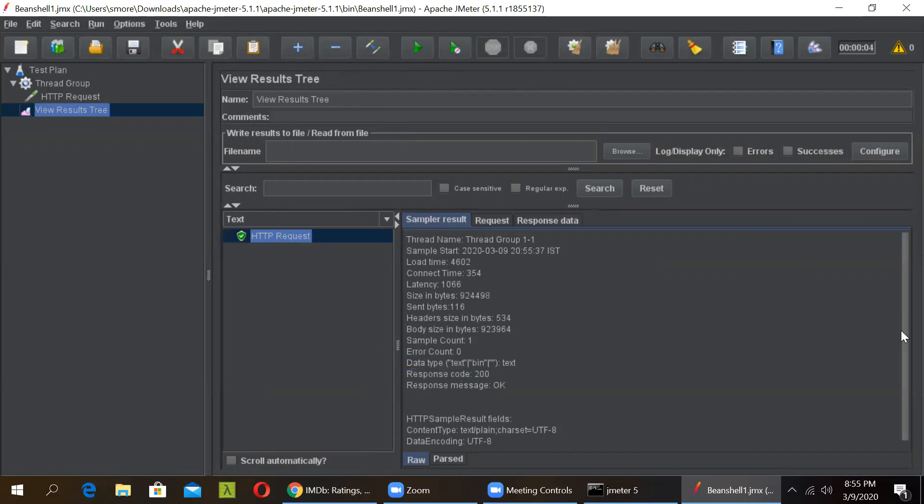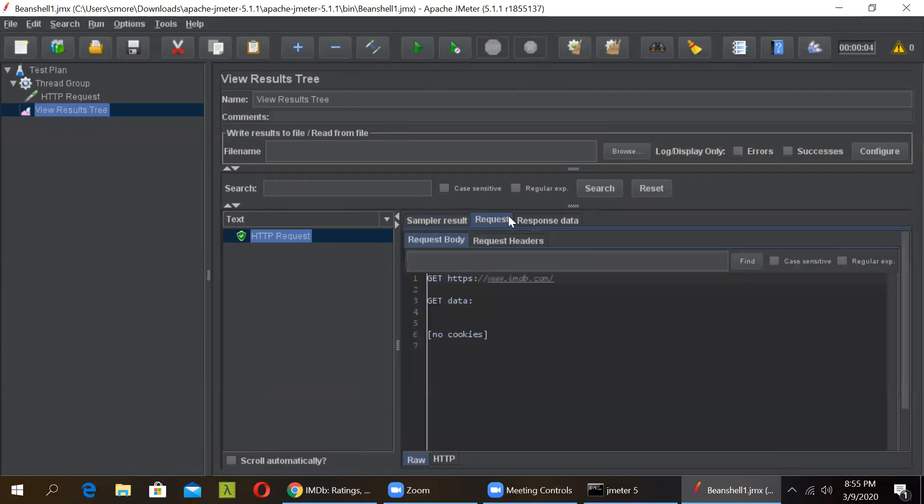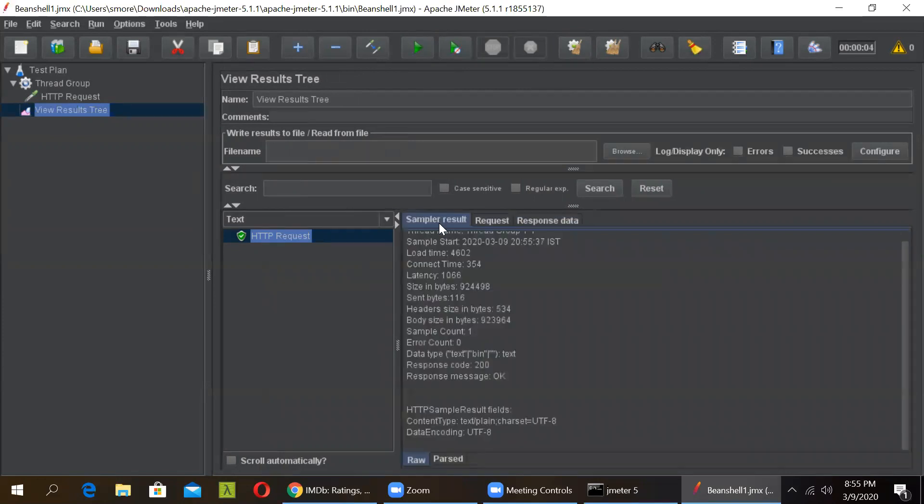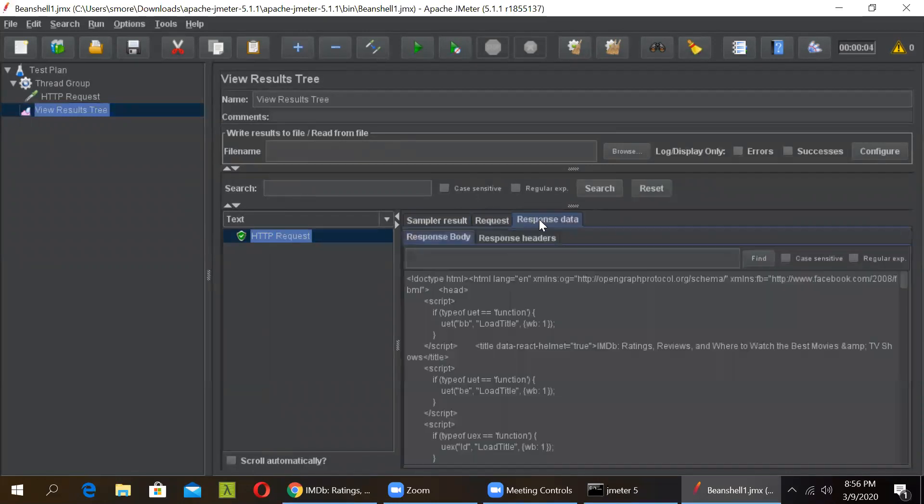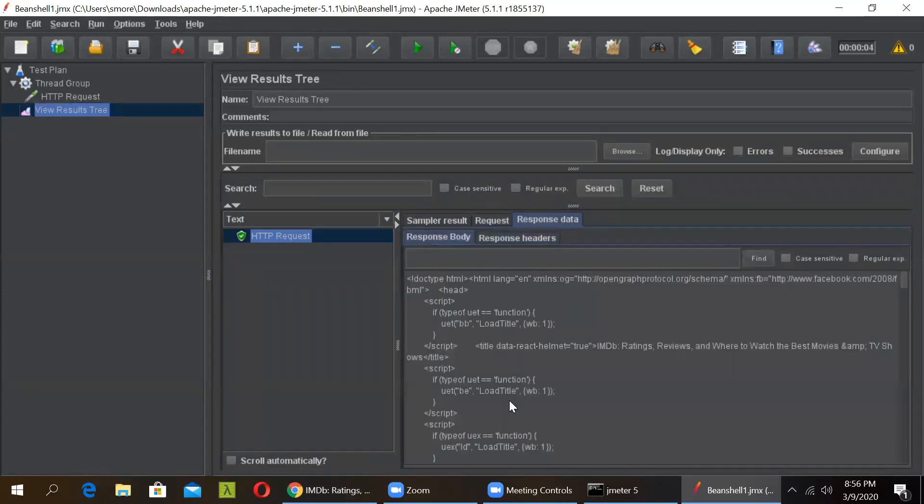Then we have to fetch the response headers. So this is the request headers and in response we are getting this response header. So we will be fetching this response header as well as this response body. So how to do this?